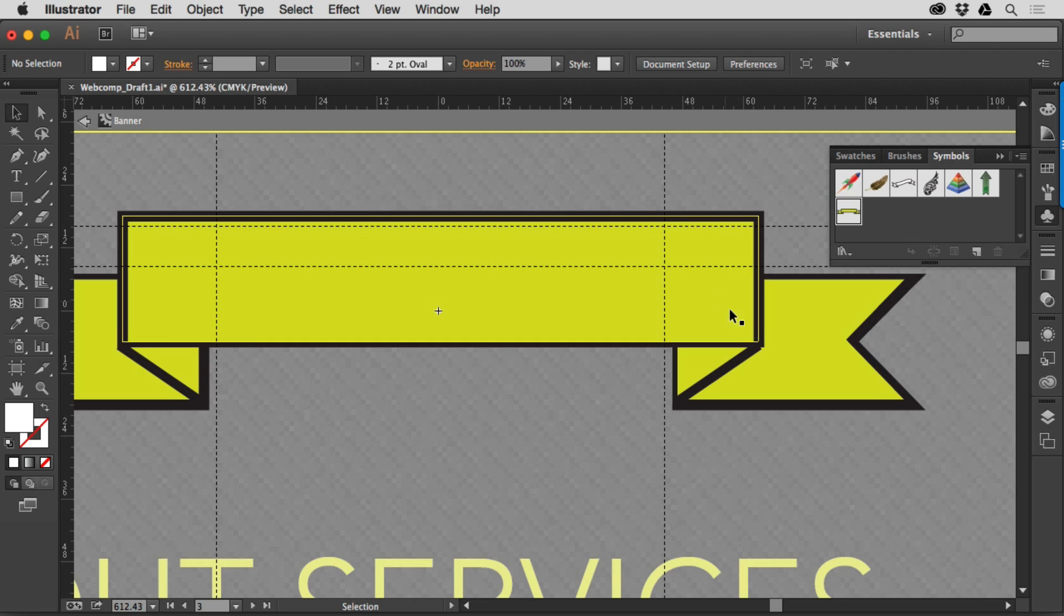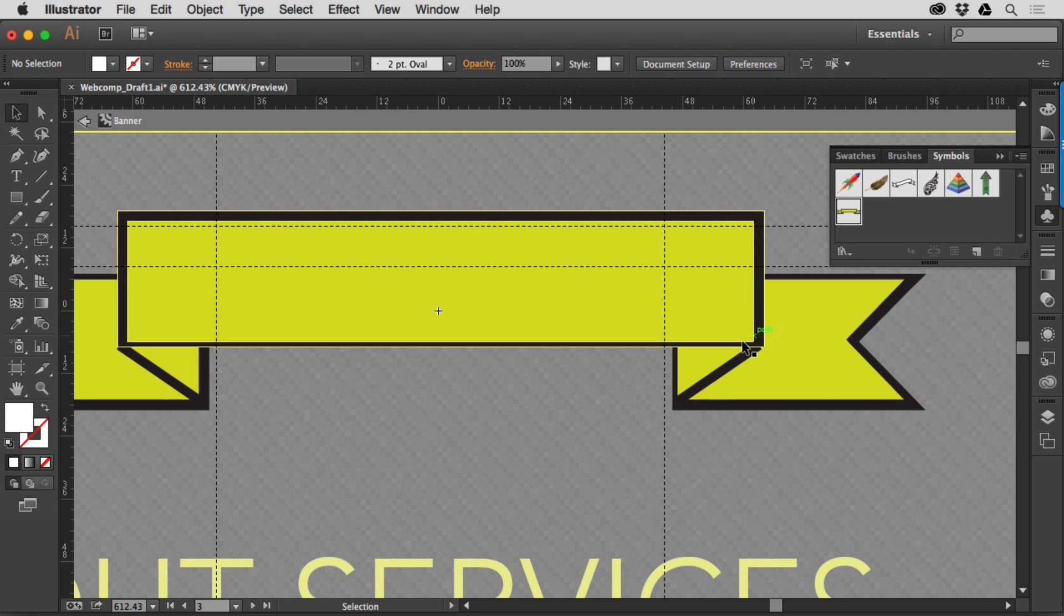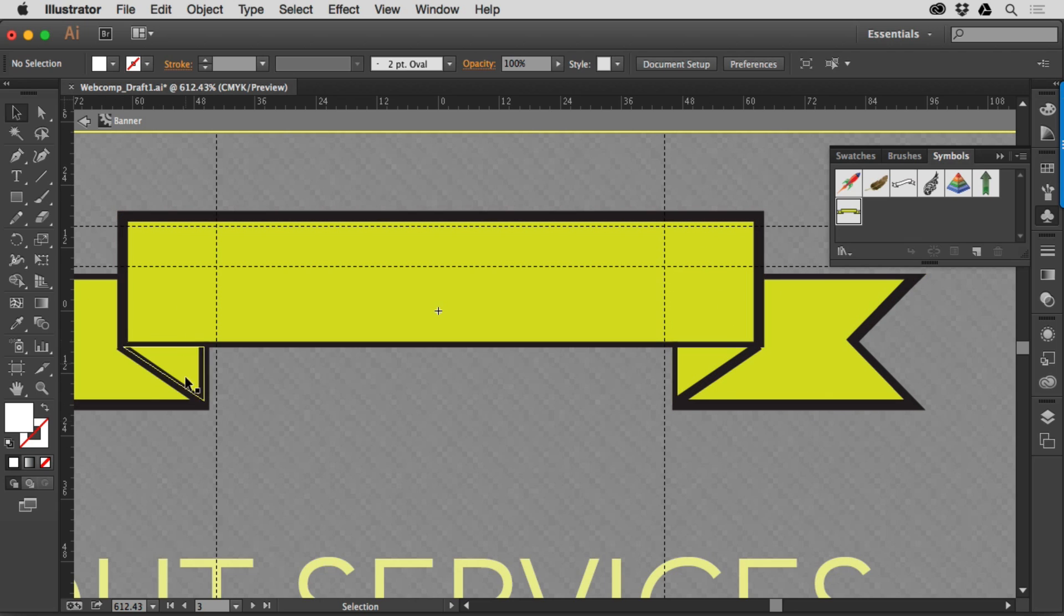Now the corners right here, right up here, right over here, and right here are what are going to stay still or not scale if you will.